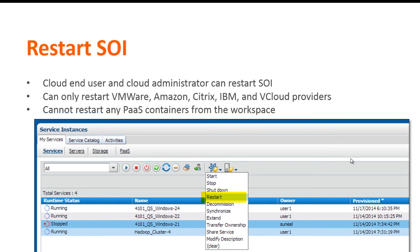An end user can restart the SOI from the My Cloud Services console. When you perform the restart operation, the status of the SOI changes to restarting, and then changes to running after the VM is restarted successfully. You cannot restart any platform as a service (PaaS) container from the workspace.